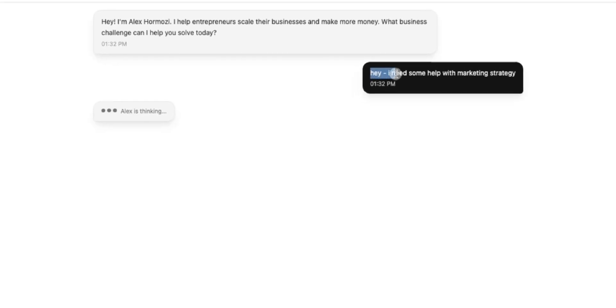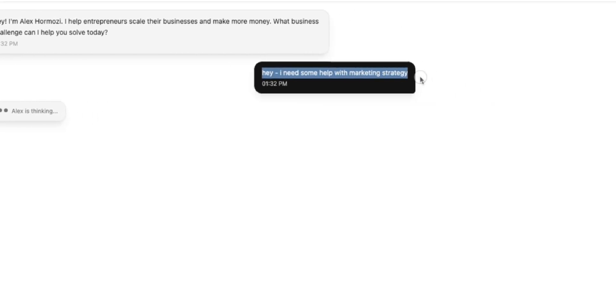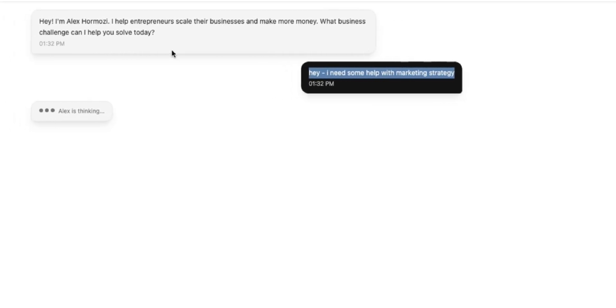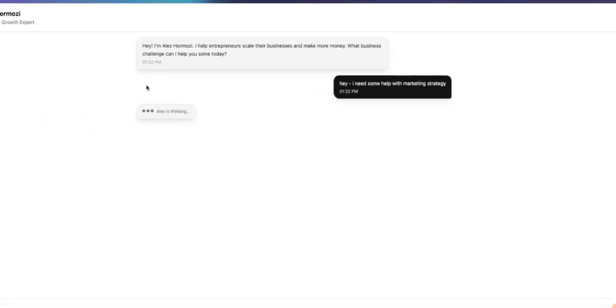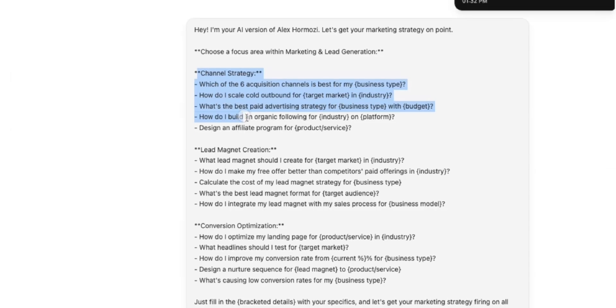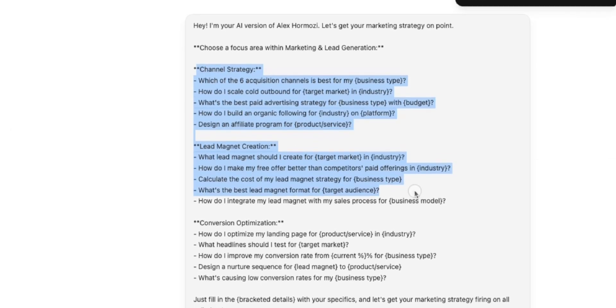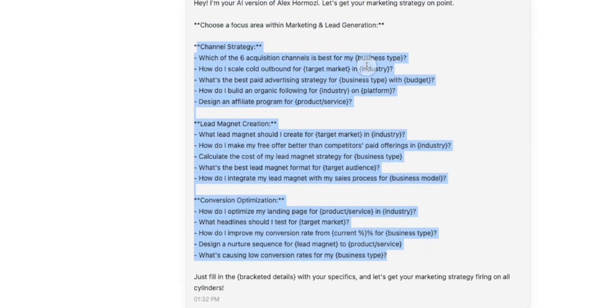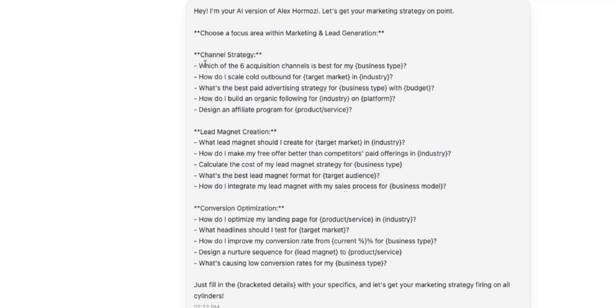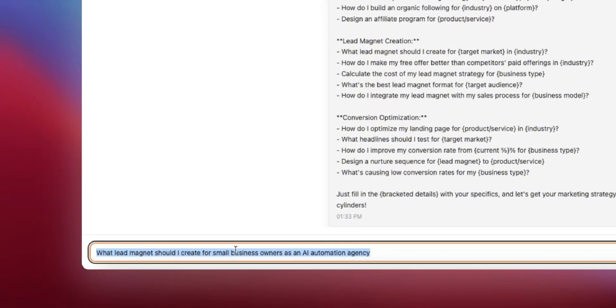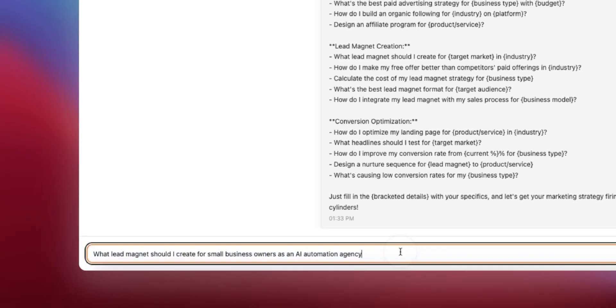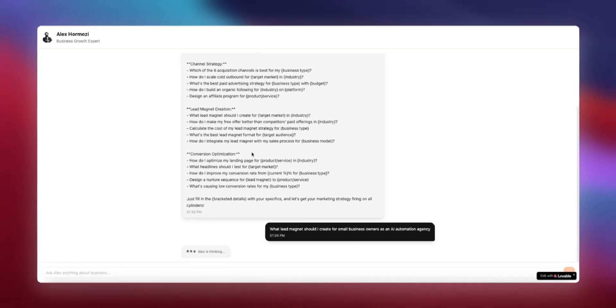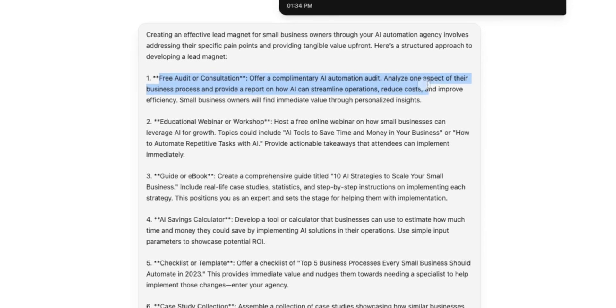So I'm going to ask Alex, hey, I need some help with marketing strategy. And let's see what my AI version of Alex Hormozi gets back to me with. So I have a few sample questions that I can ask Alex to really dig into his brain. What lead magnet should I create for small business owners as an AI automation agency? Let's go ahead. So it's going to think about it, dig into the vector store, and come back to me with an answer.